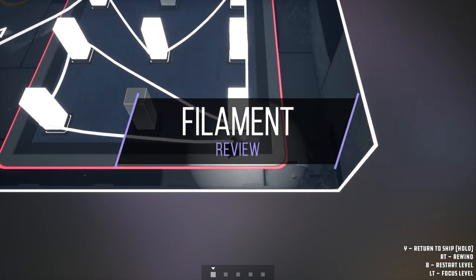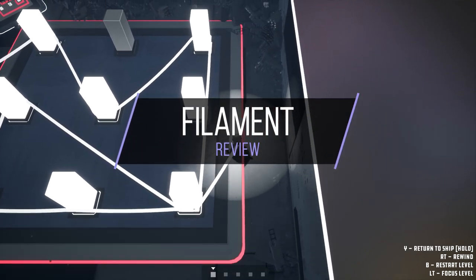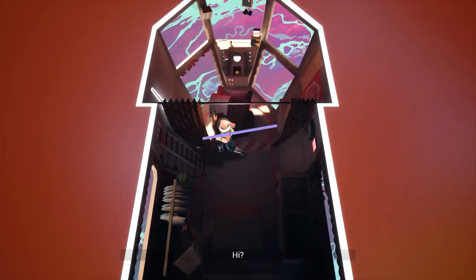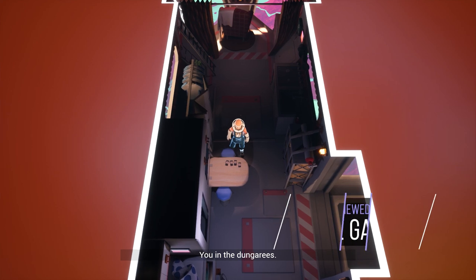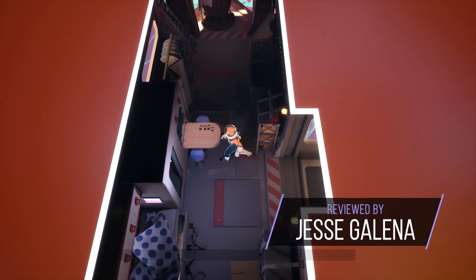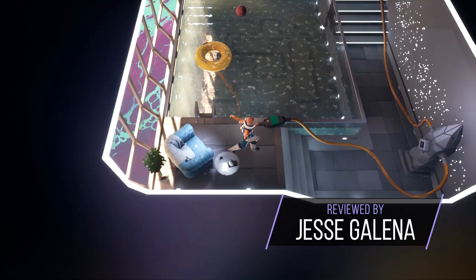Filament is a puzzle game developed by Beard Envy. You play as an unnamed worker entering a seemingly abandoned spaceship.